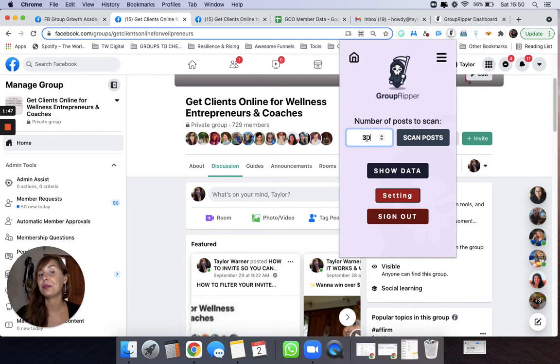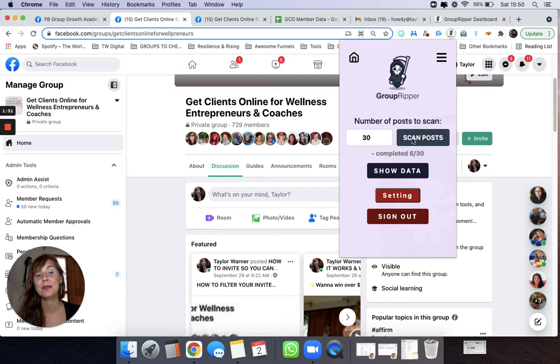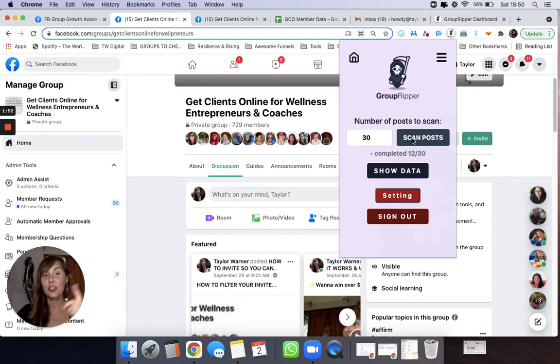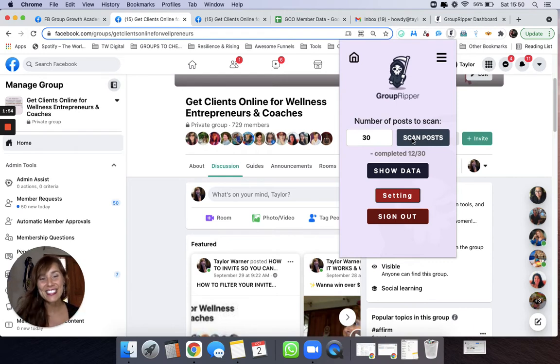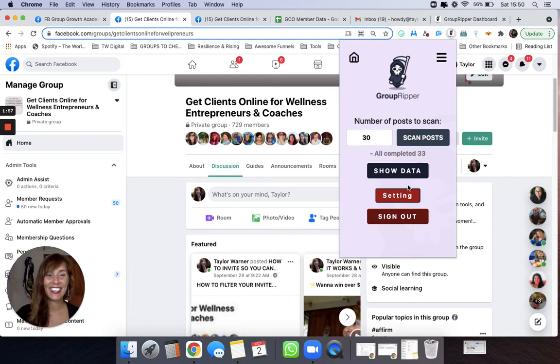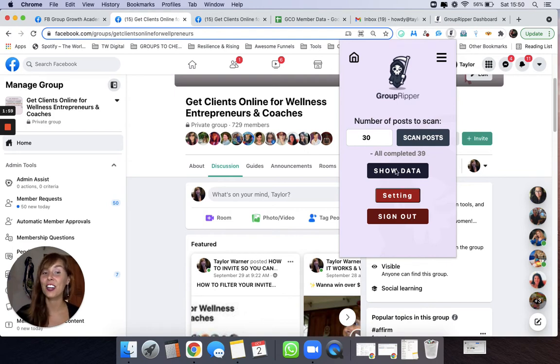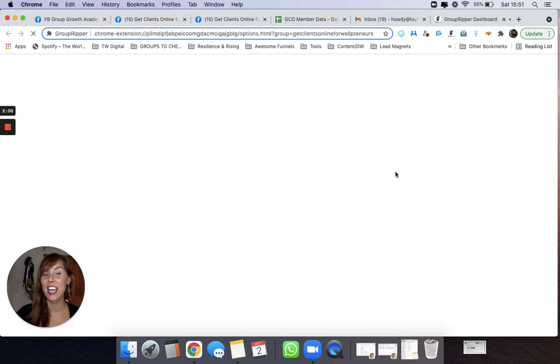So type in 30 here. We're going to press scan posts. You can see it's scanning and scanning and scanning. All right, and so then we're going to go to show data.